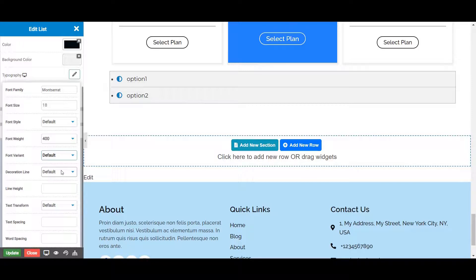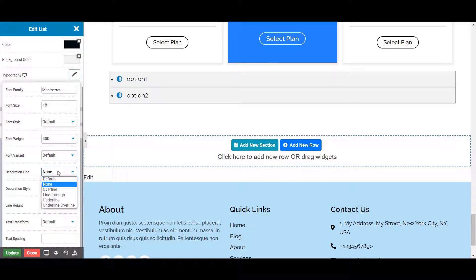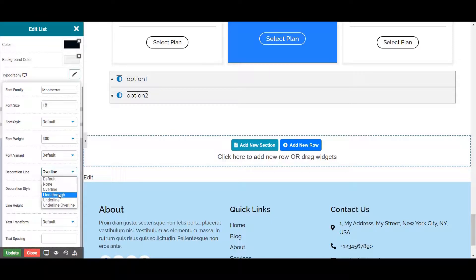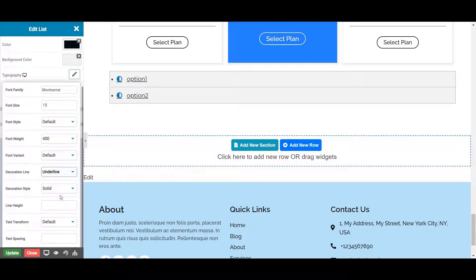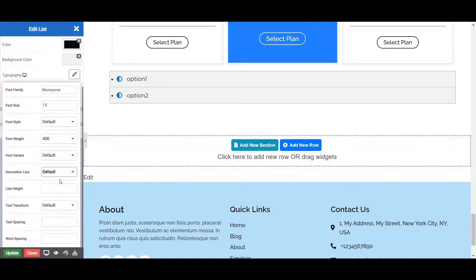Next is the decoration line, from where you can choose the line decoration for your list item. Options include: none, where no line will be displayed; overline, where the line is displayed on the top; line-through, where the line is displayed on the item; underline, where the line is displayed at the bottom; and underline overline, where lines appear on both top and bottom. Let's choose default for now. Next is the line height, from where you can specify the height of the line for your list item.